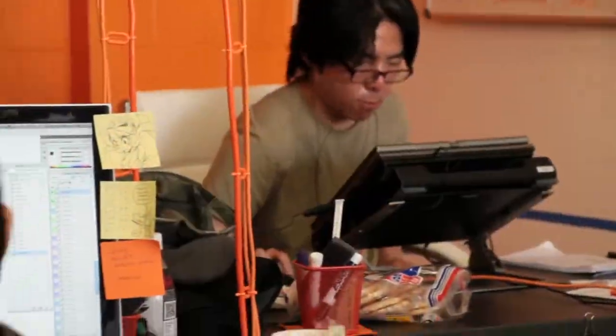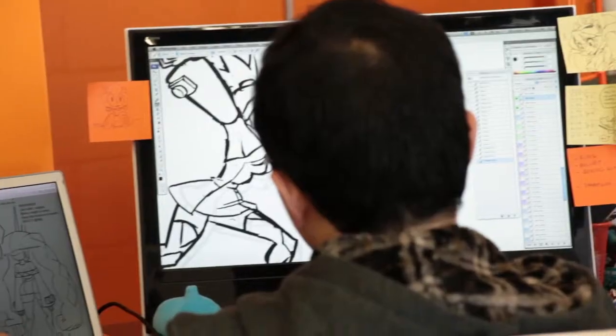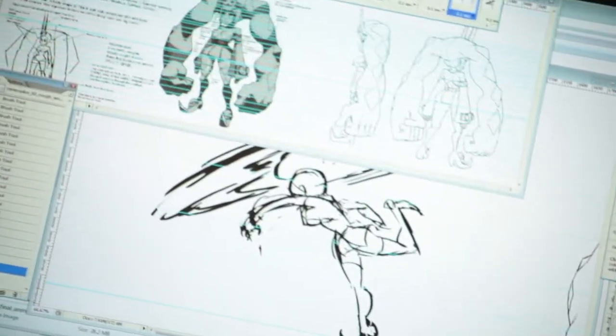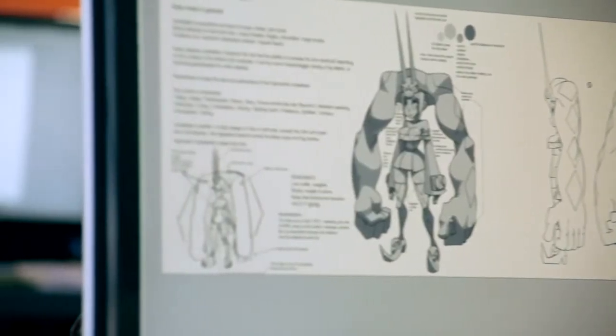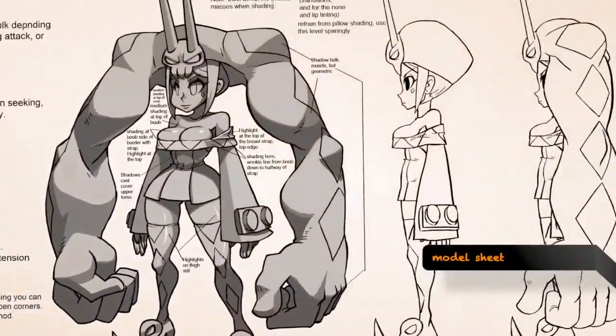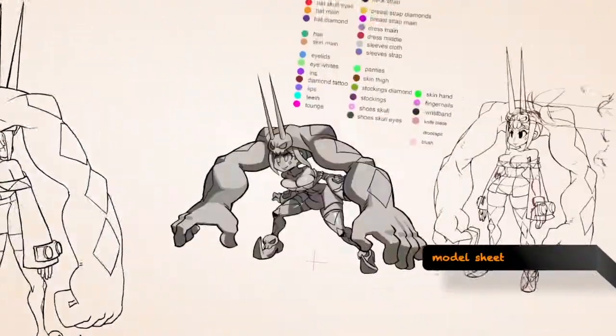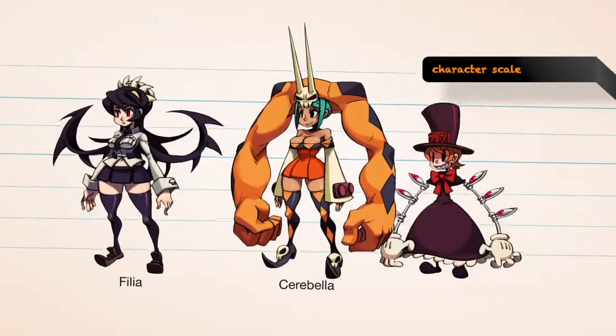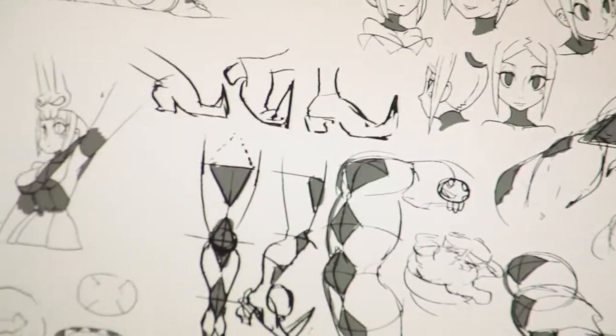To help the team of artists and animators working on the game maintain a consistent look and art style, model sheets are used as a guide by all artists and animators on the team. The reference sheets show lines, shading, color map, as well as character scale and how the characters are assembled.